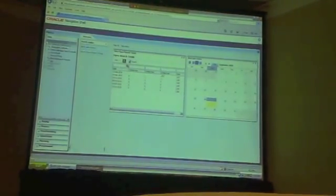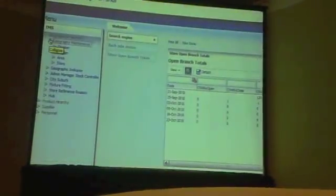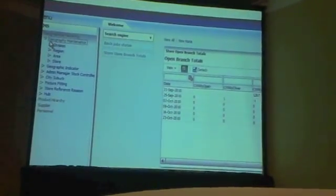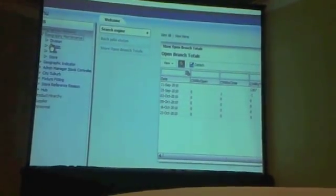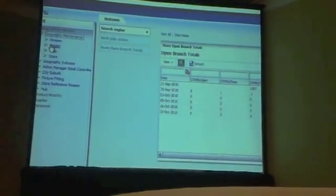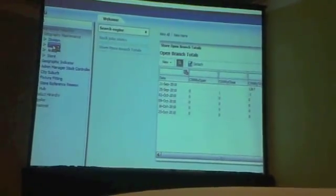One of the currently main implemented functionalities is geography maintenance. It consists of division, region, area, and store, and there are hierarchical relationships between all four elements. We are not using breadcrumbs here but we are using train components. Since we opened the region, the current state of the train component is region.